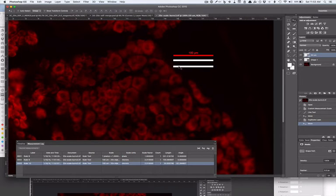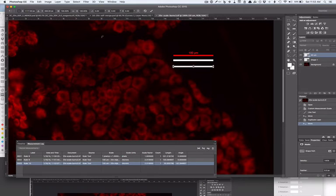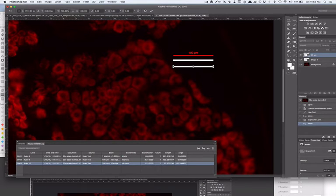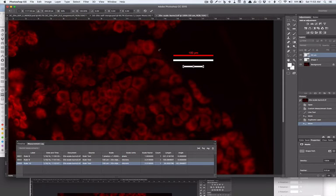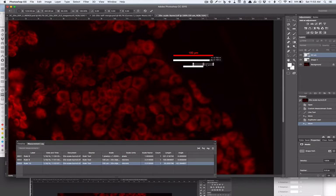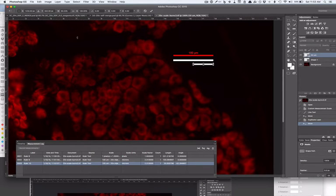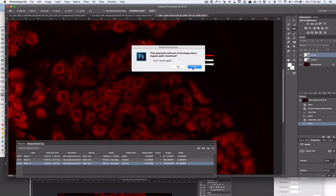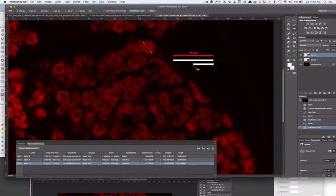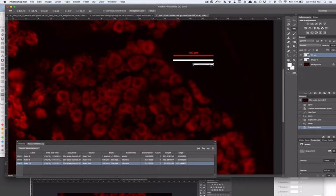What I can do is transform this and I can use a percentage. I can do the width as 50% and so that's going to be half as large and that should be 50 microns. If we want to convince ourselves, I can go and measure this.